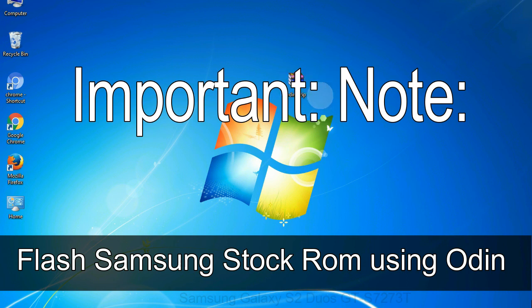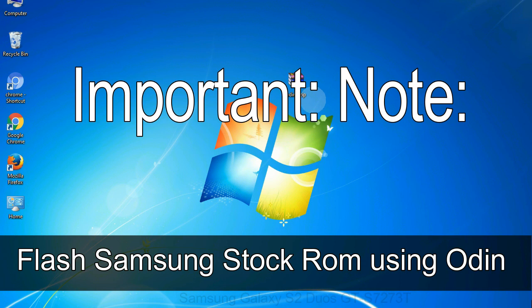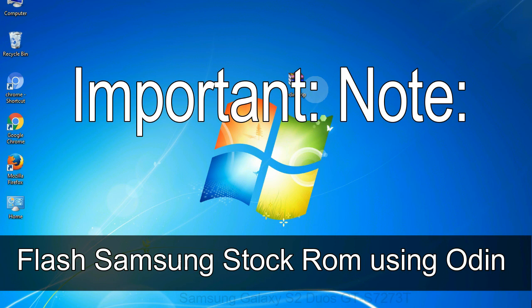Important note: flashing stock ROM or downgrading stock ROM does not void your phone warranty. So, don't worry about the device warranty. Installing official firmware or stock ROM does not involve much risk most of the time. However, try this at your own risk. We will not be responsible for any harm done to your device.